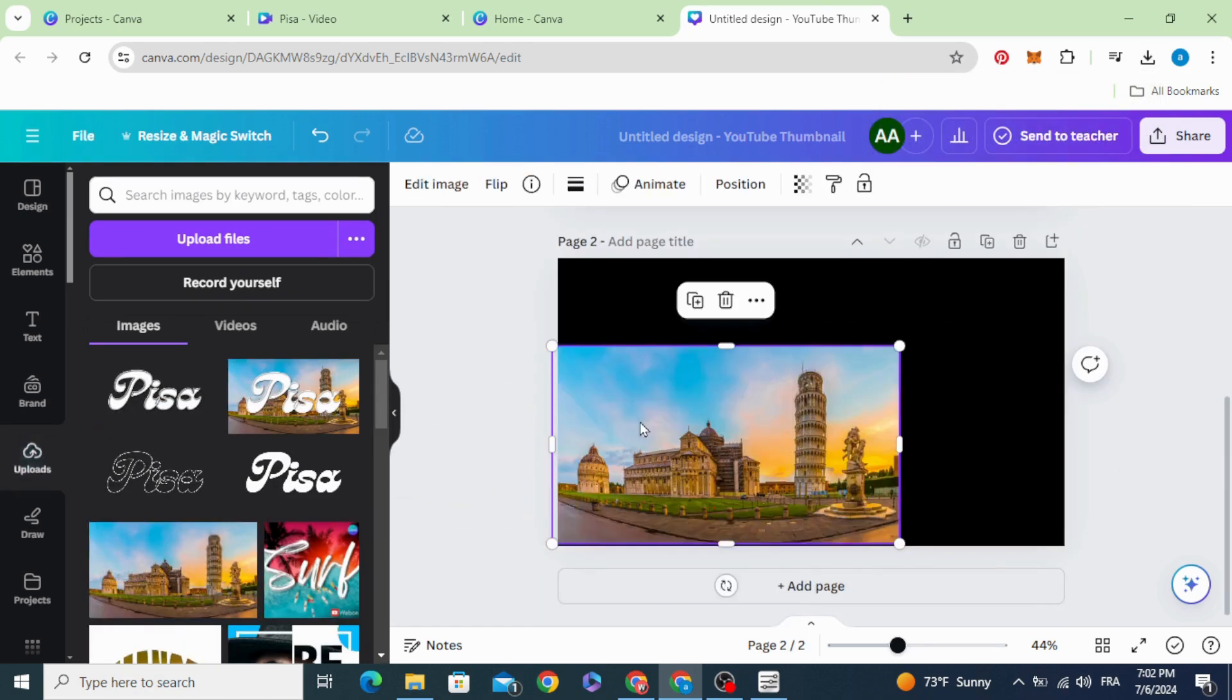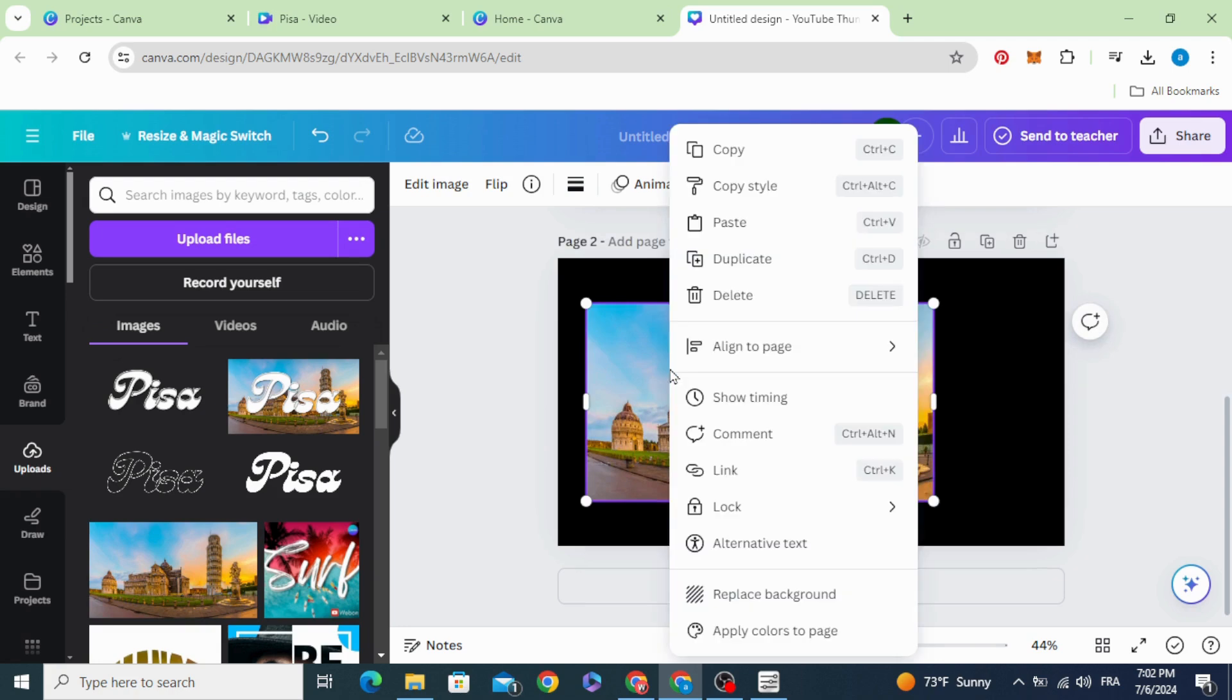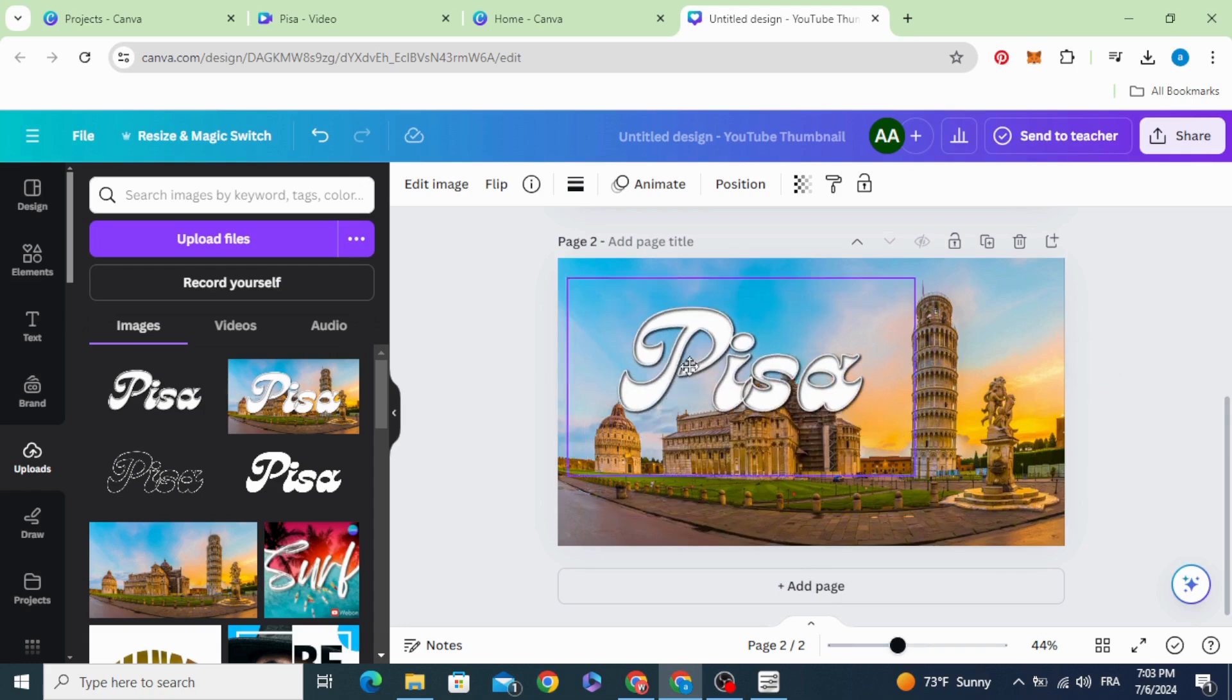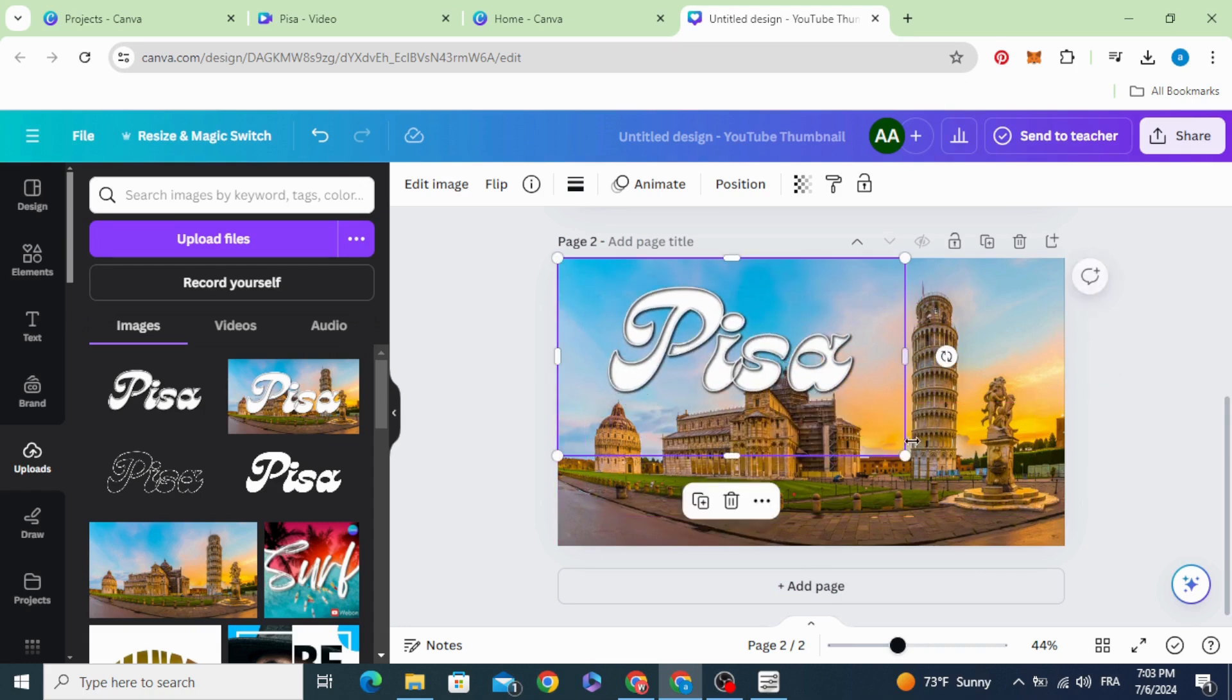Drag any image you want to use. Replace background and drag your text.